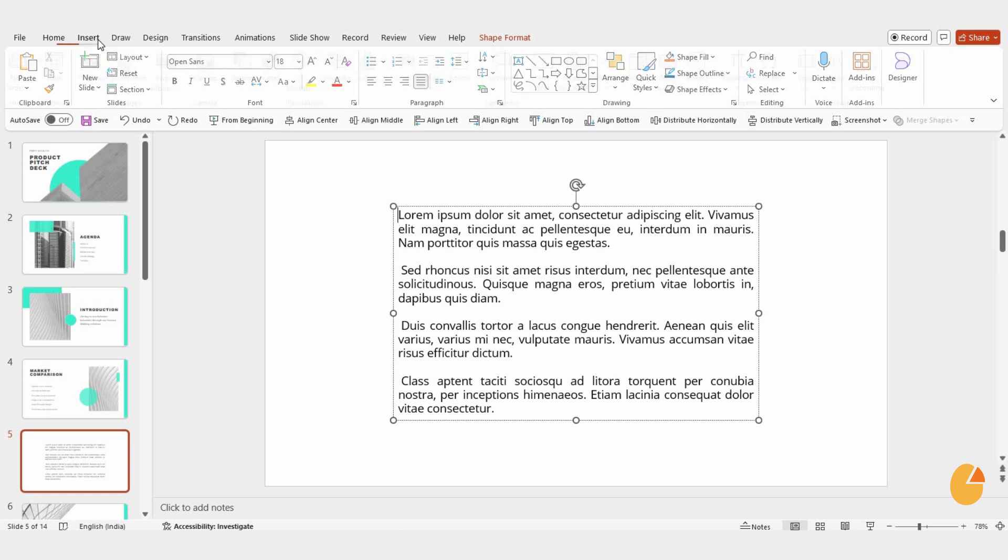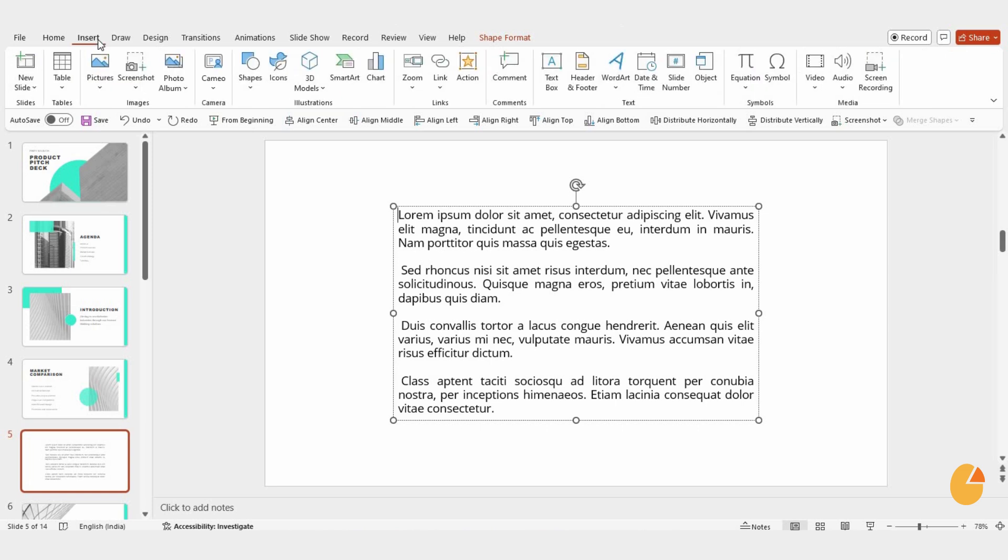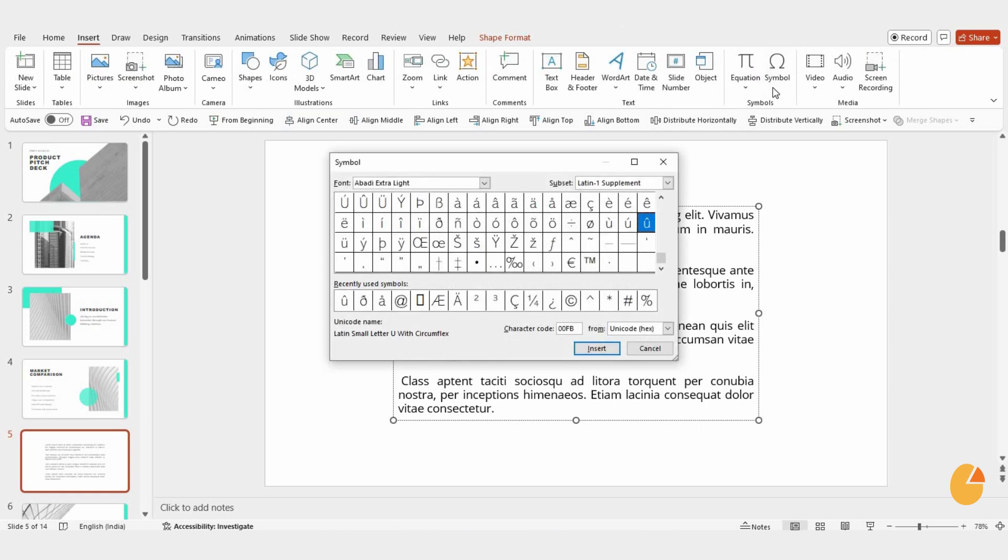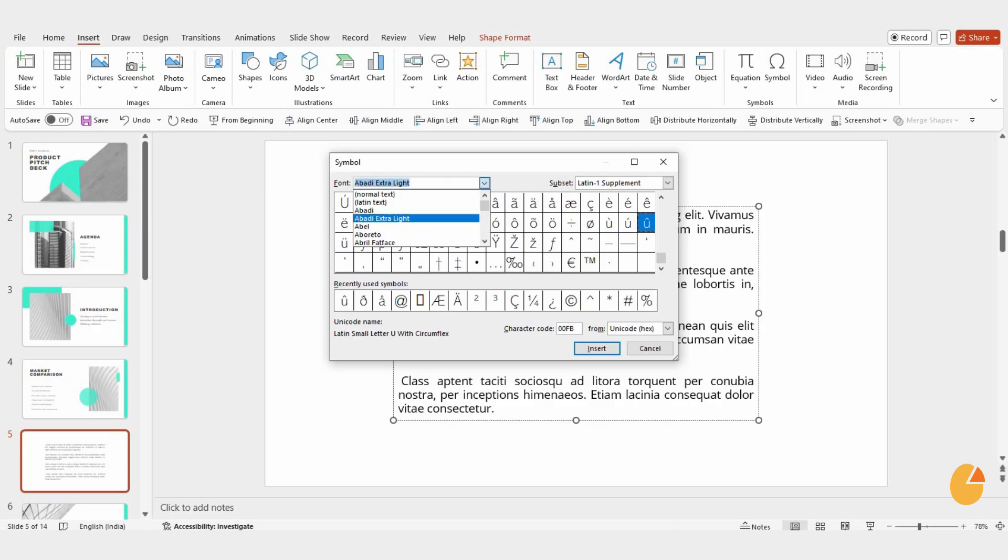Next, go to the Insert tab and click on Symbols. In the panel that appears, change the font to Wingdings 2.